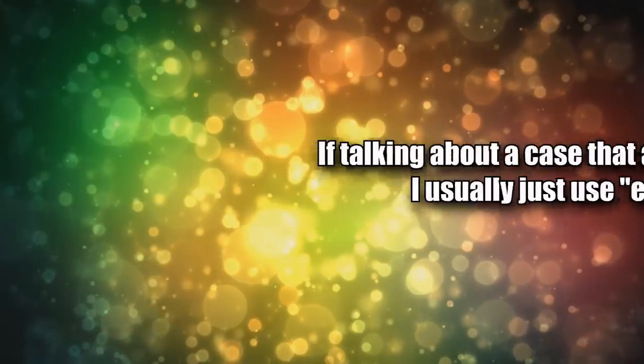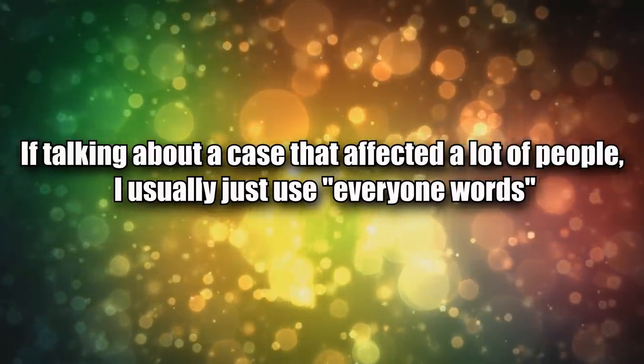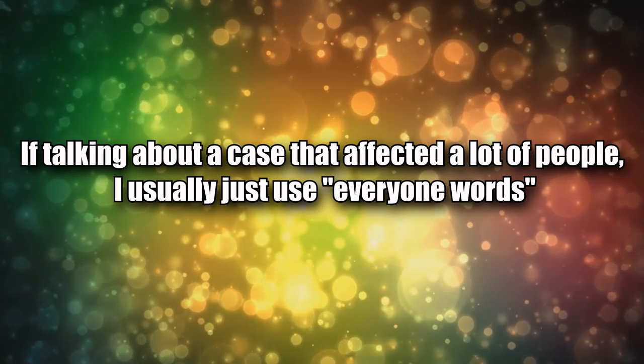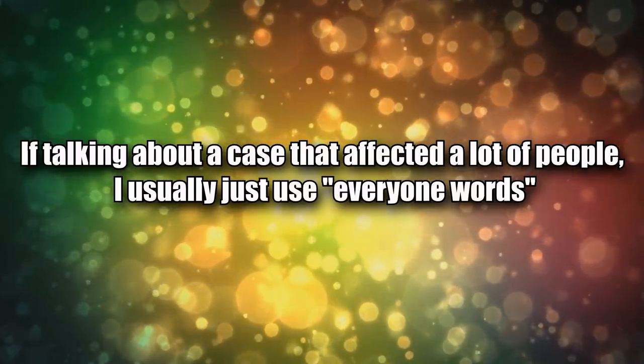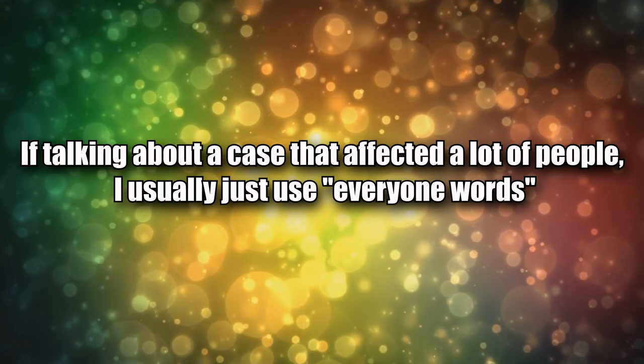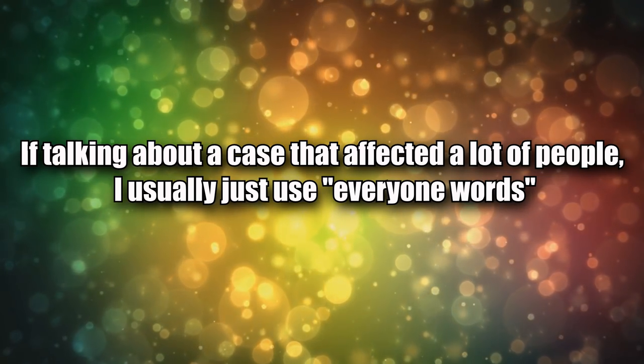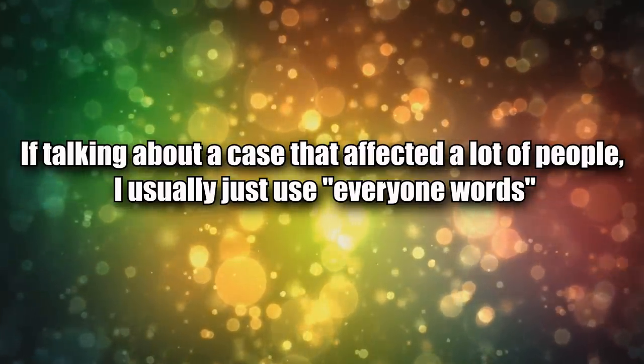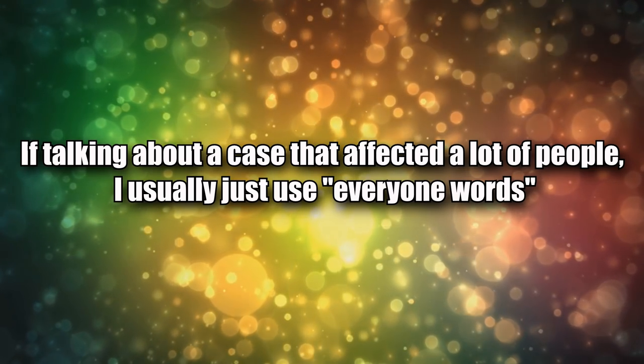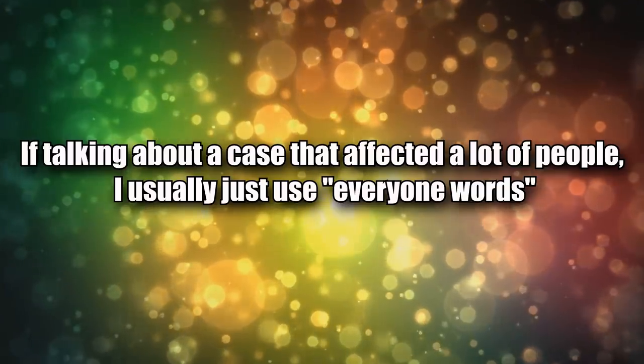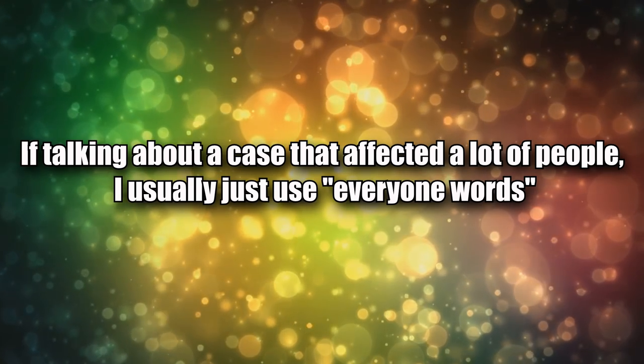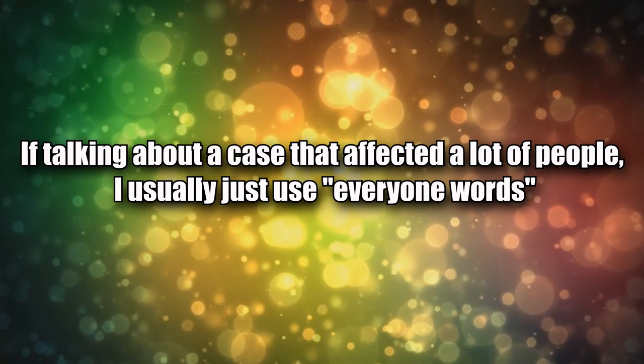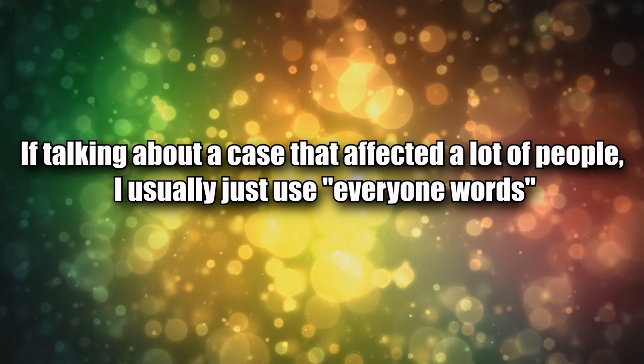Point nine: if I'm talking about a case that affected a lot of people, I'll usually just use 'everyone words.' Like 'no one played warrior as DPS in vanilla WoW' or 'everyone took X talent in PvP.' It's easier just to let people complain about the 'everyone words' in the comments than it is to mess with the flow of the video to go on tangents about technicalities.